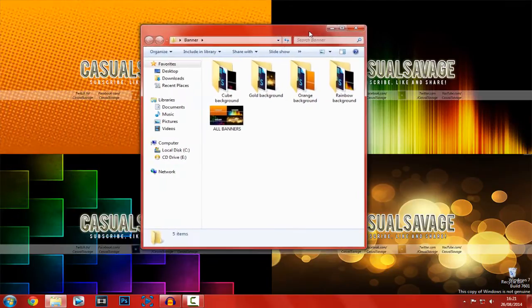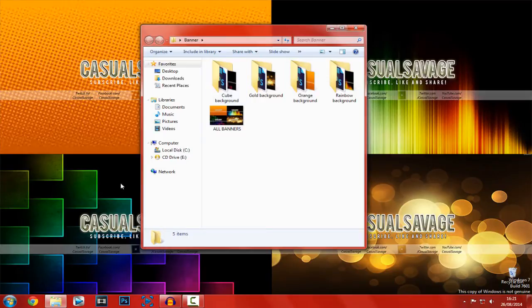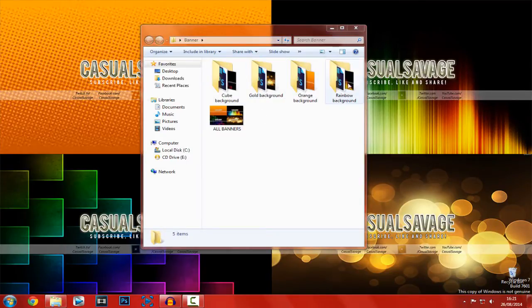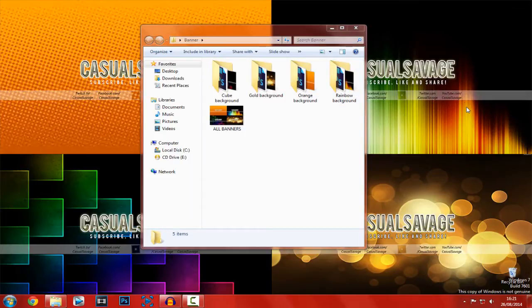And now this is what's in it. As you can see, I've organized them all for you. So the cube background, which is this one, the gold background, which is that one, the orange background, obviously which is that one, and the rainbow background, which is obviously that one as well.